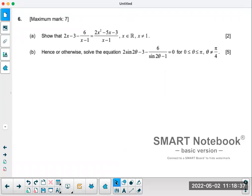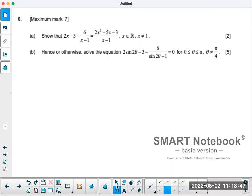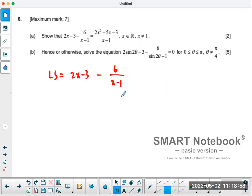Number six here is on the new syllabus item for mathematical proof. They want you to show that the left hand side equals the right hand side. Anytime you're asked to do questions like this, try to stick to one side. The left hand side is equal to 2x minus 3 minus 6 over x minus 1, and I'm not touching the right — I just want to make this equal to the other side. So the first thing I would do is find a common denominator.